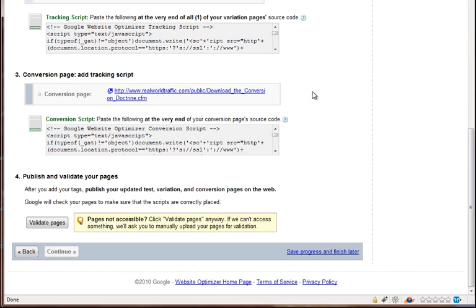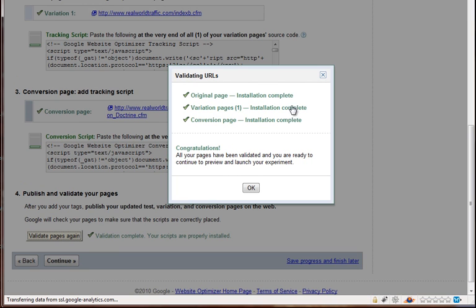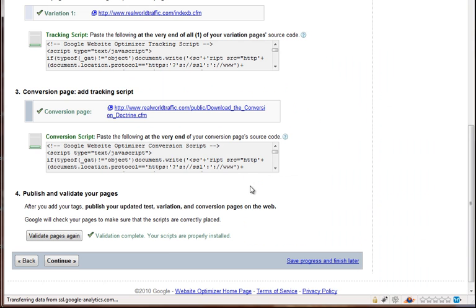And then once you finish, all you have to do is scroll down here and hit validate pages. And it'll check to make sure that you have the codes in the right place and everything set up correctly. And it says, congratulations, all your pages have been validated, and they're ready. So you hit OK, and then you hit continue.